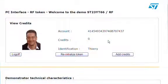Once strong authentication is completed, a secure SSL channel is established between the server and the token. I can view my personal information, including account, credit, and identification.